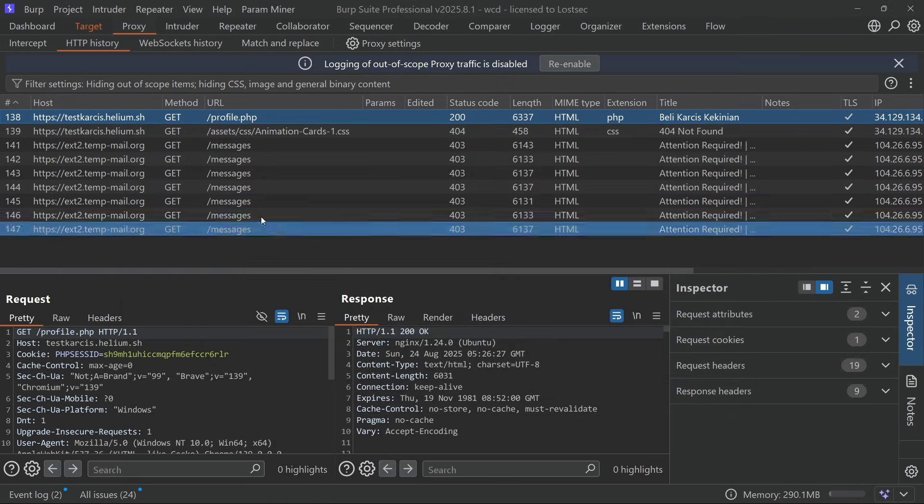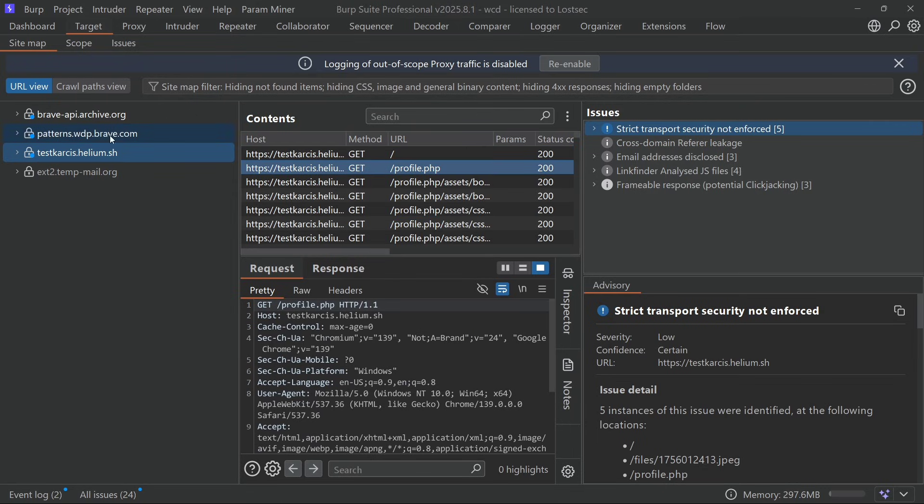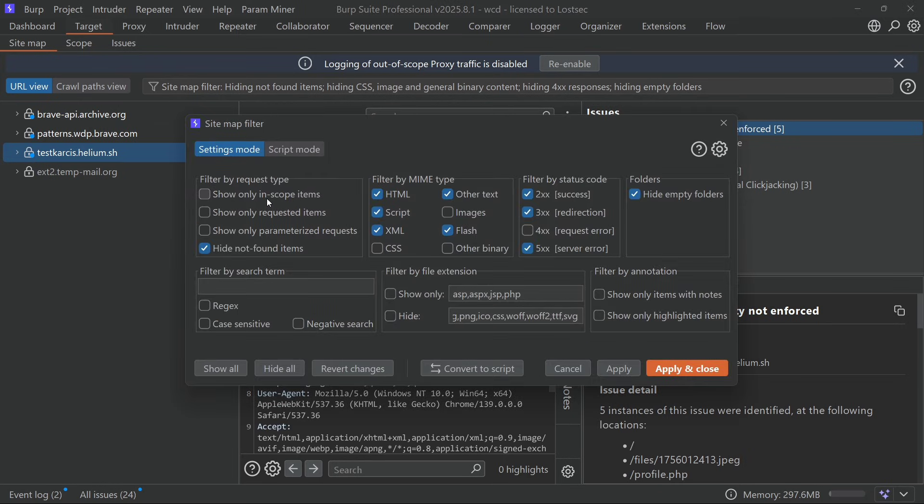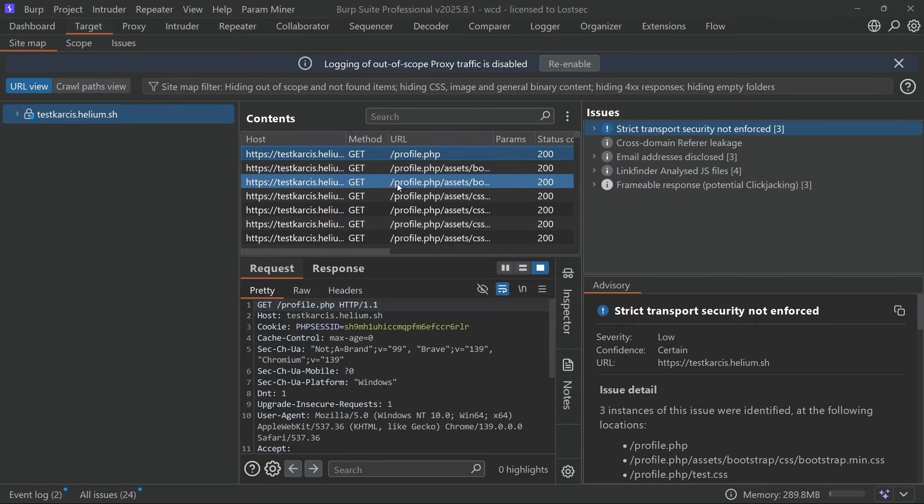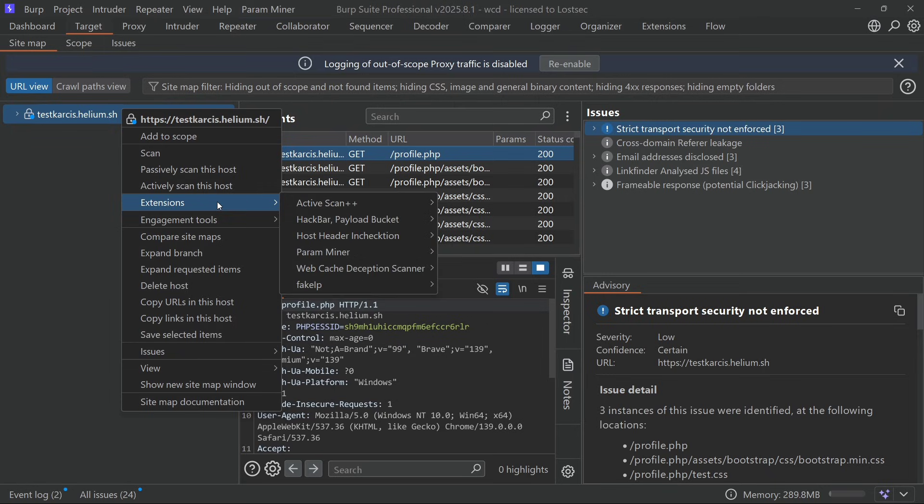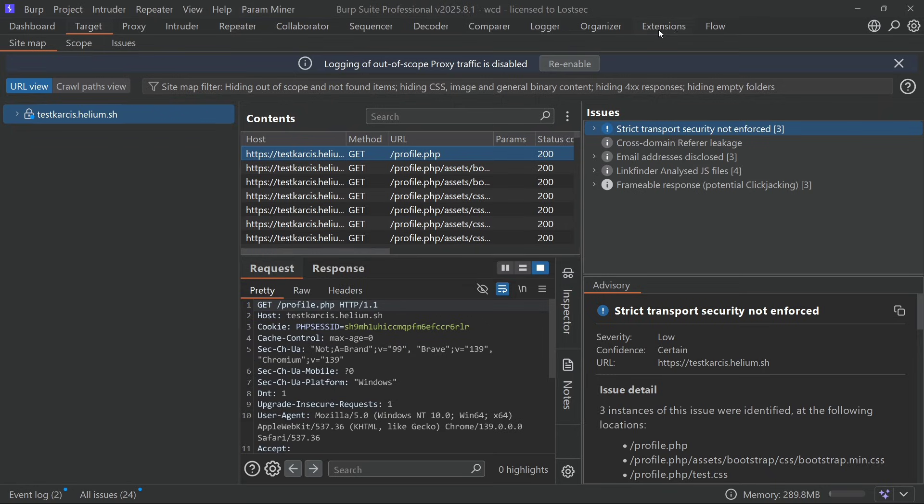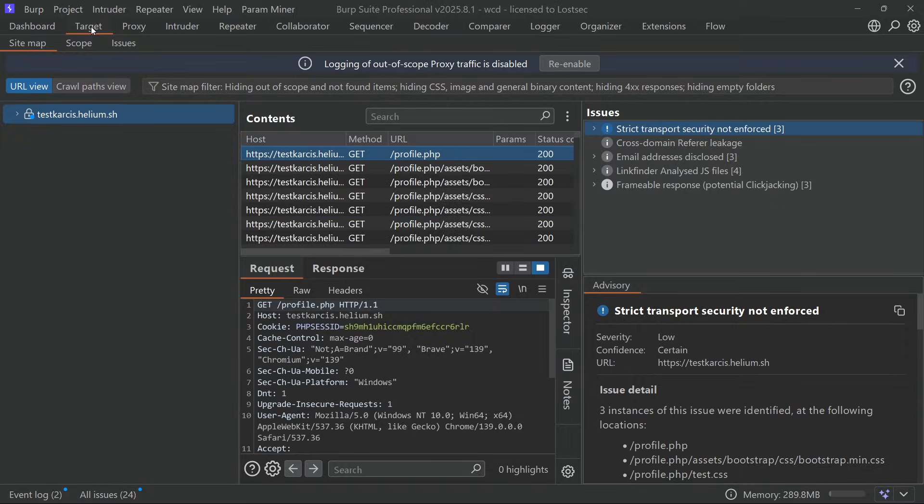Just send an endpoint to the extension directly from HTTP history and if it's vulnerable the results will appear in the dashboard. You can also test directly from the target tab. For some reasons this extension is not working but you can check in flow or logger tab if it's working or not.